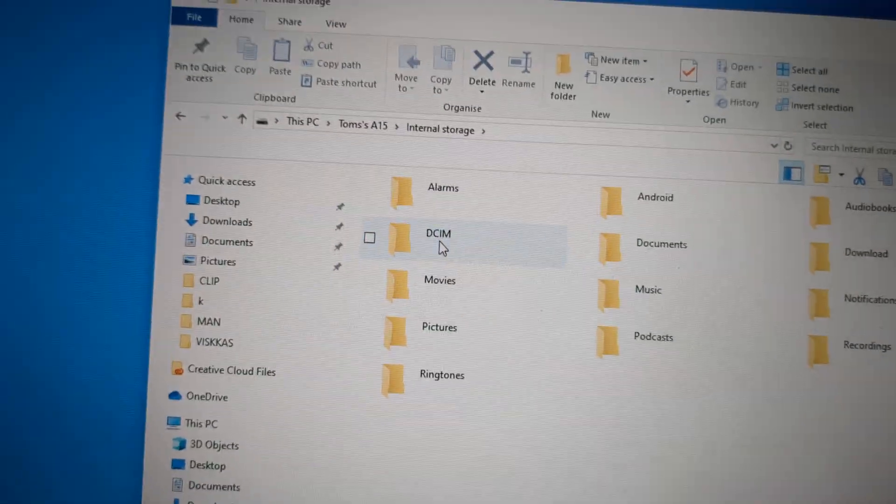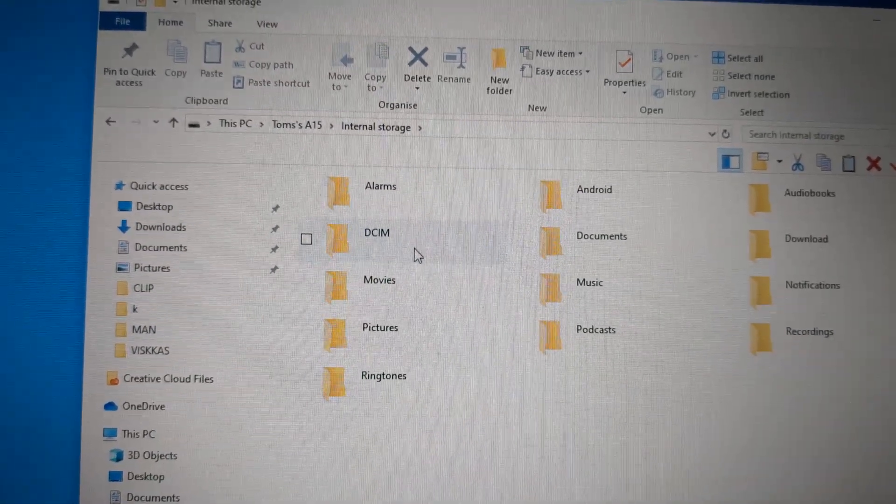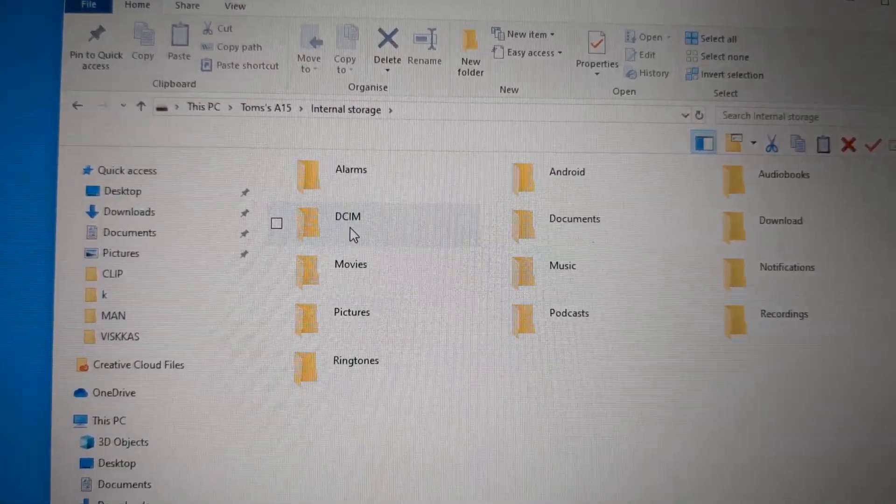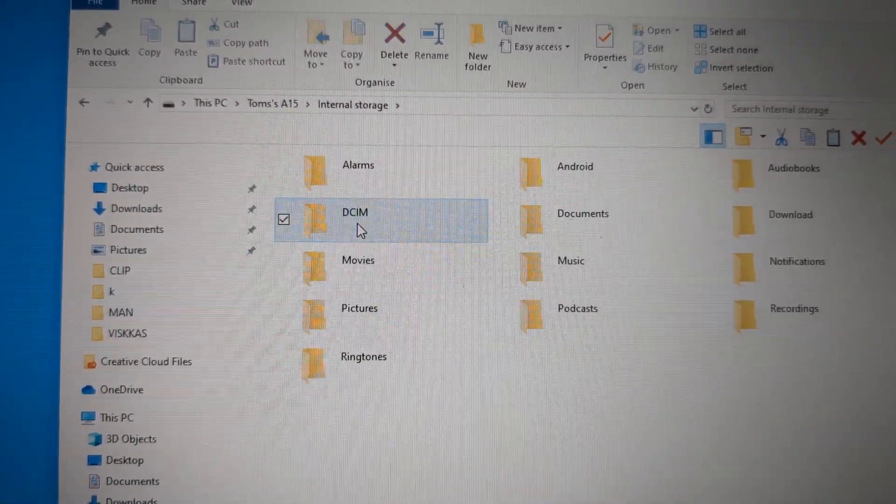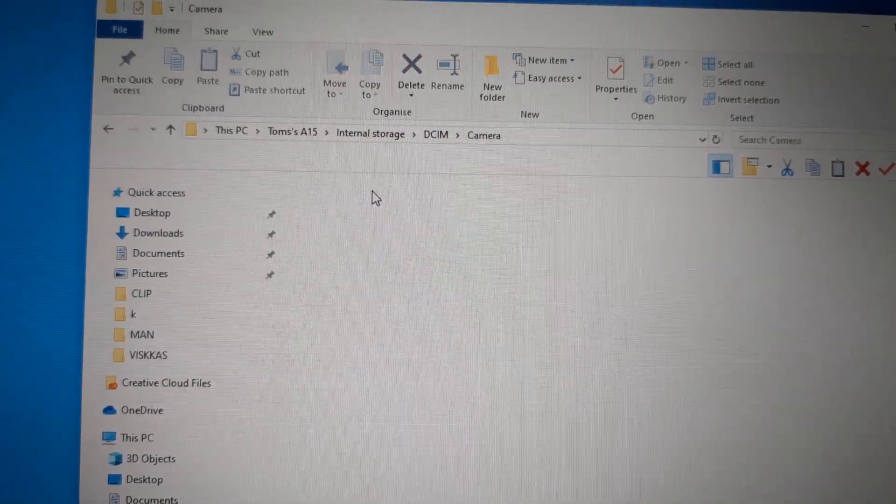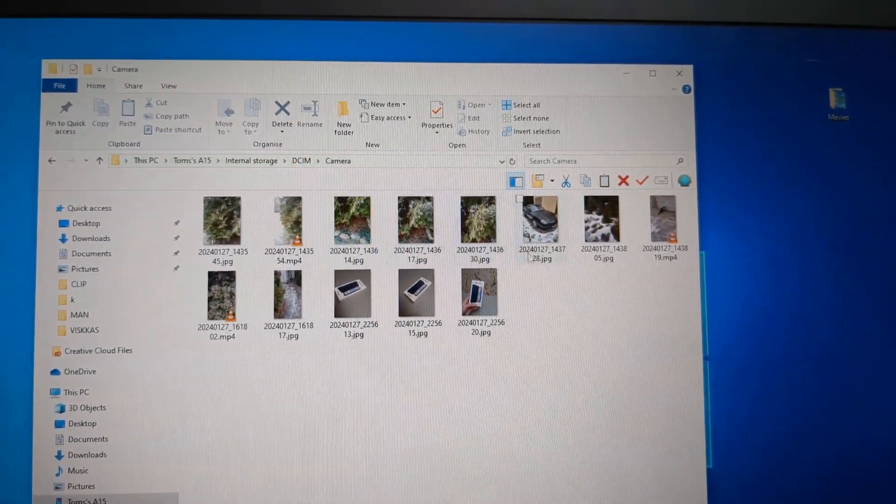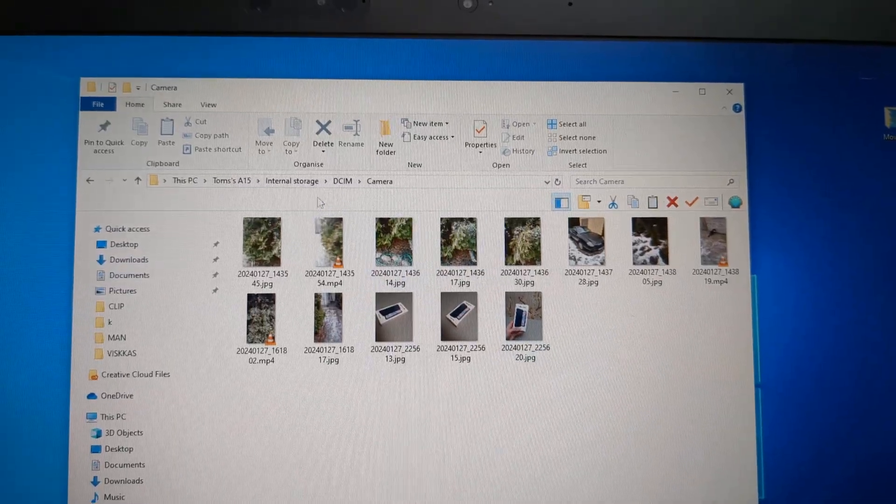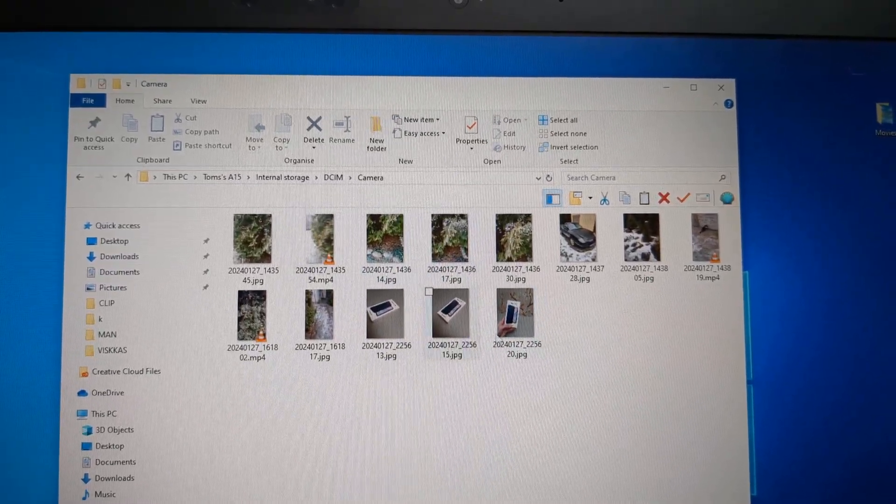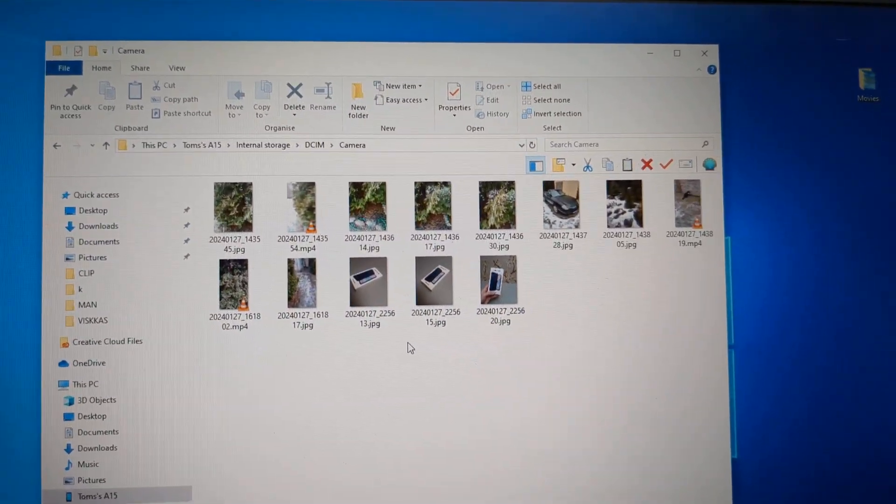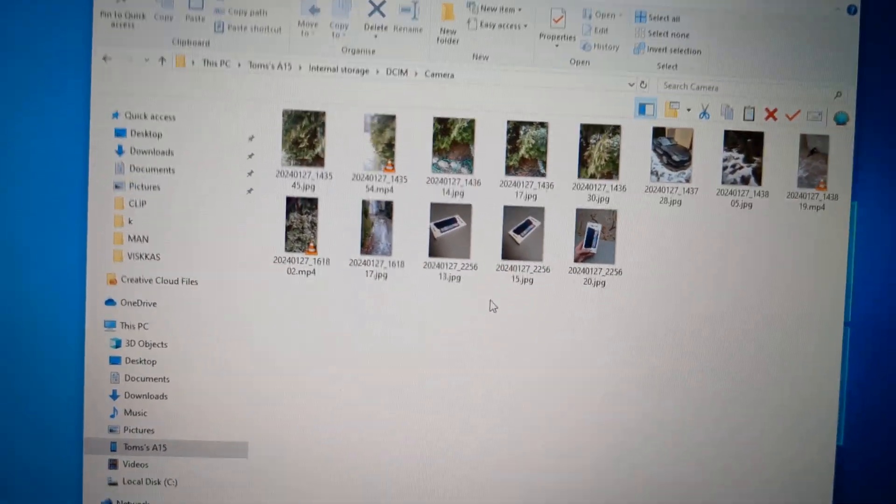If you want to access your images, this is in the DCIM folder. Click camera and make sure all these pictures load and it has stopped the loading process.